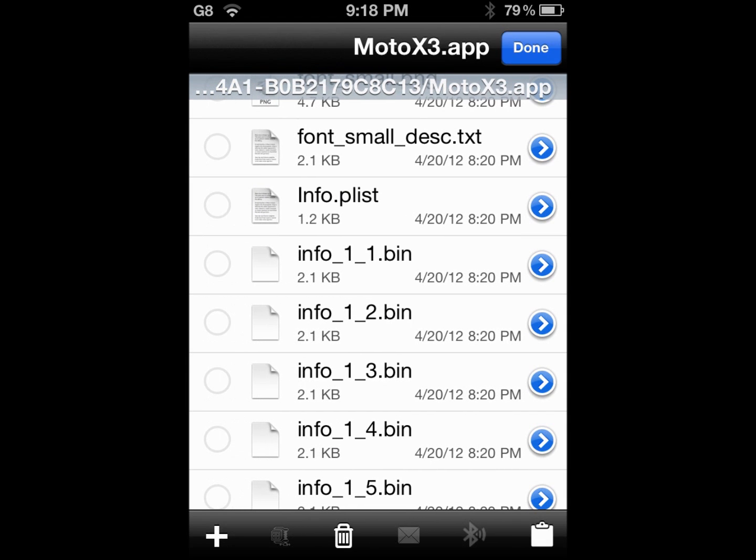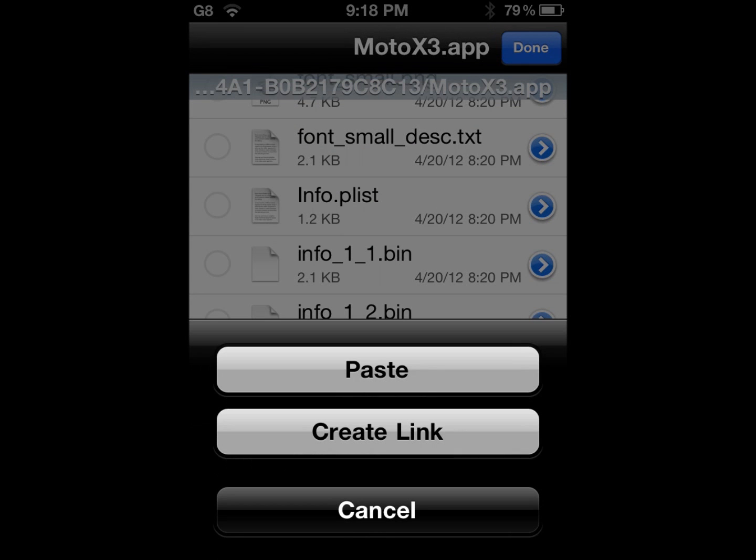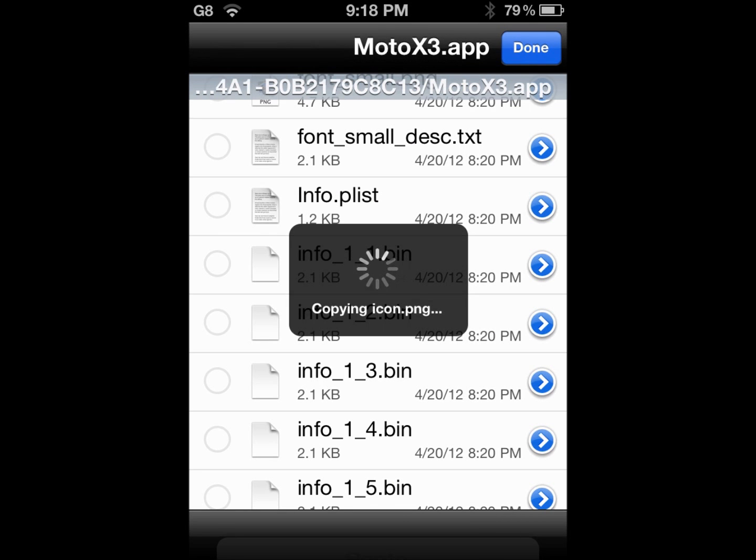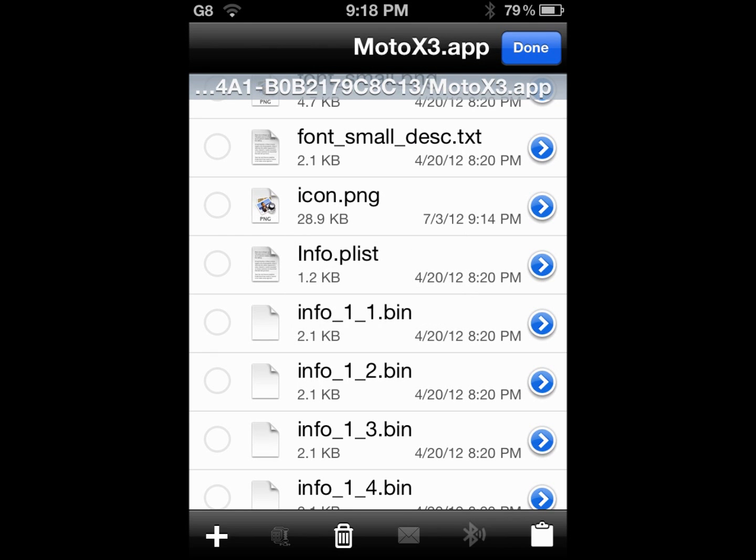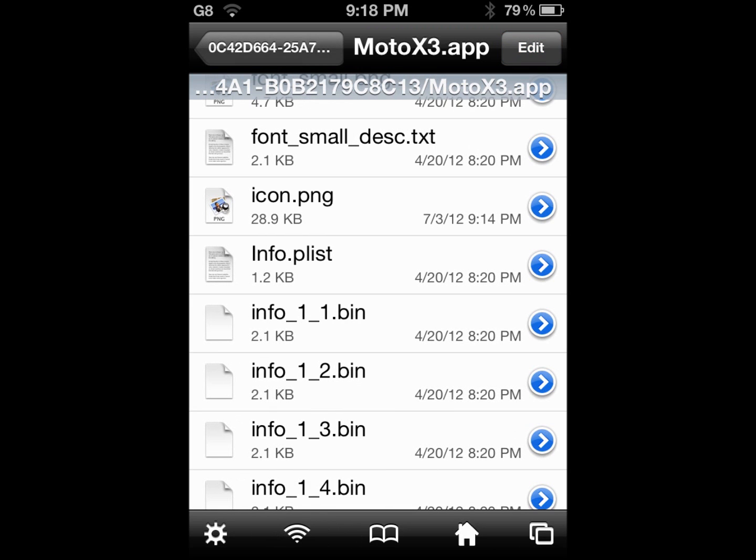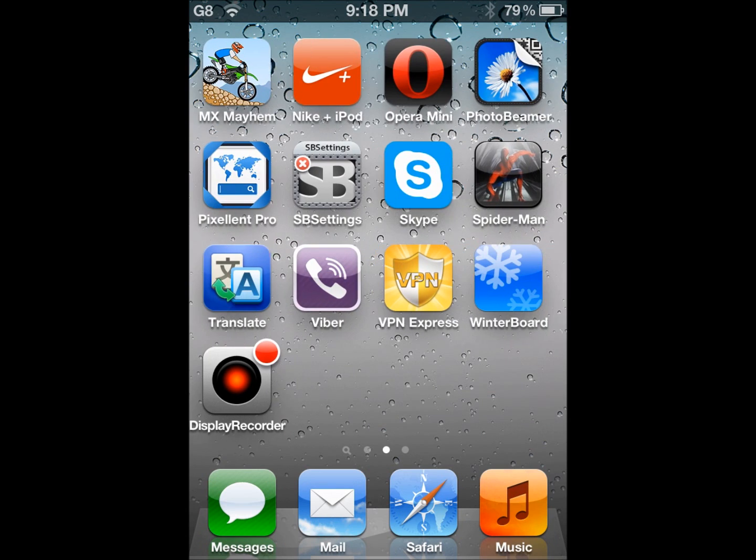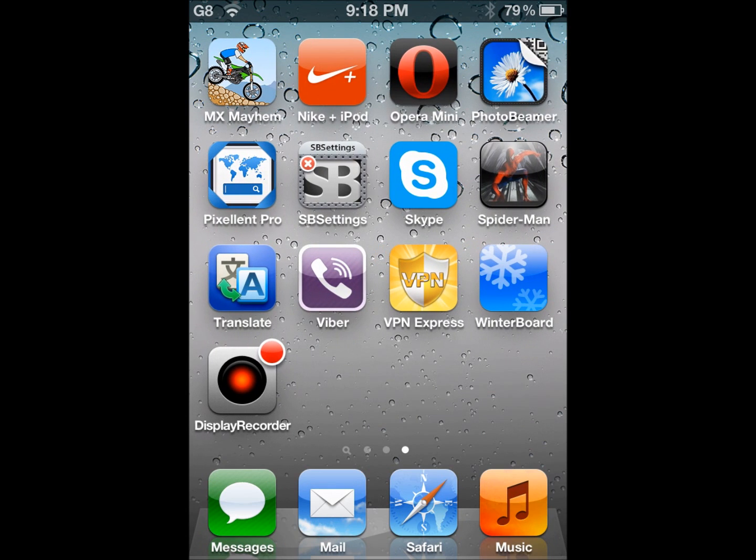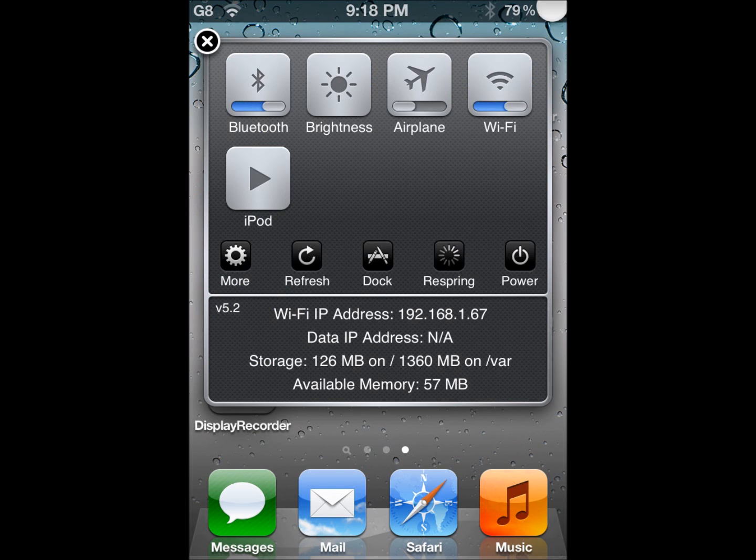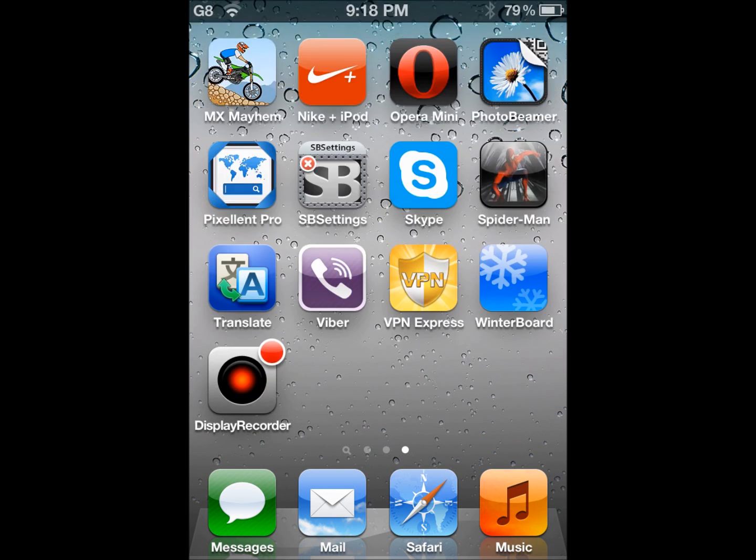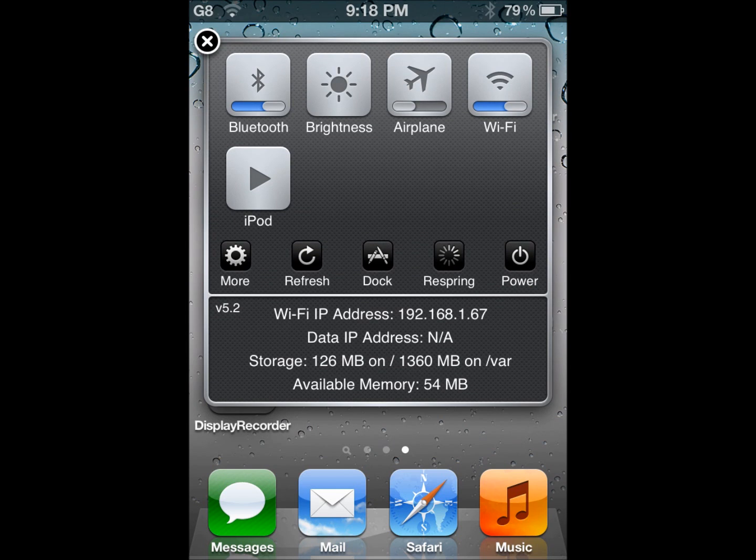Now, press edit again and this file manager icon here. And paste. Once you have pasted it, you're going to press done. You're gonna basically just go back to your home screen. If you look at it, nothing has happened for now. But what you need to do is you need to respring it. Either you can go to winterboard and then respring, or if you have SB settings, you can just respring it from here.